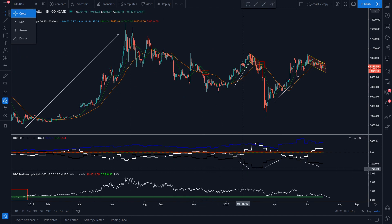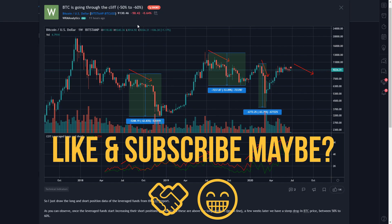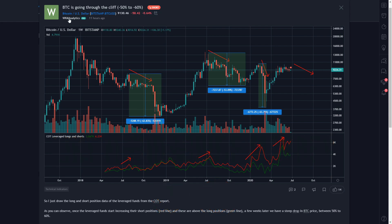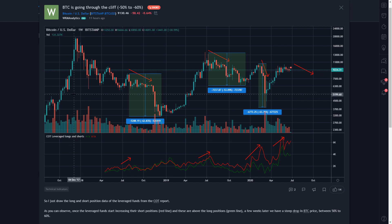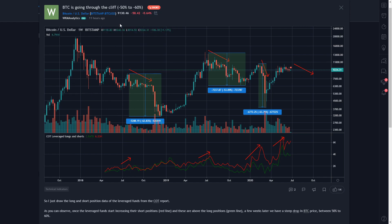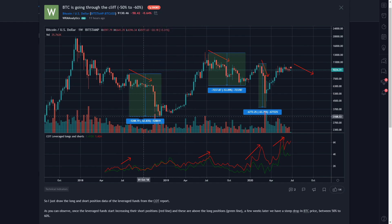Another simple example I also want to include is from WKM Analytics, which is showing Bitcoin is going through a cliff of minus 50 to 60%. According to his analysis, he has actually used the COT leverage longs and shorts, which I just showed you in my previous example. That's the reason why I'm including his analysis with mine, because we are now sharing a similar opinion. Maybe Bitcoin is not falling this massively, but we might still see a reversal or a small correction.